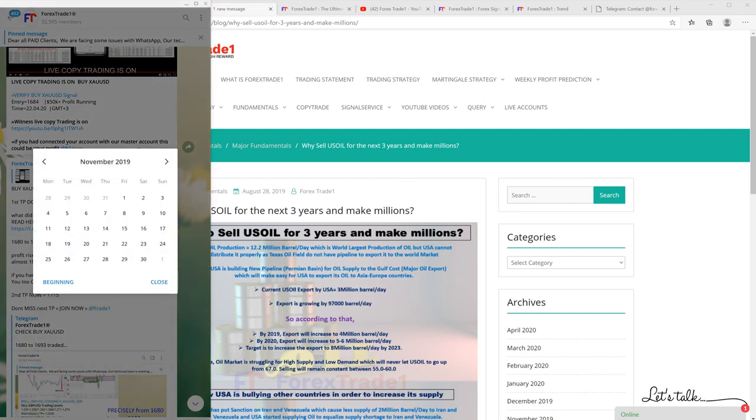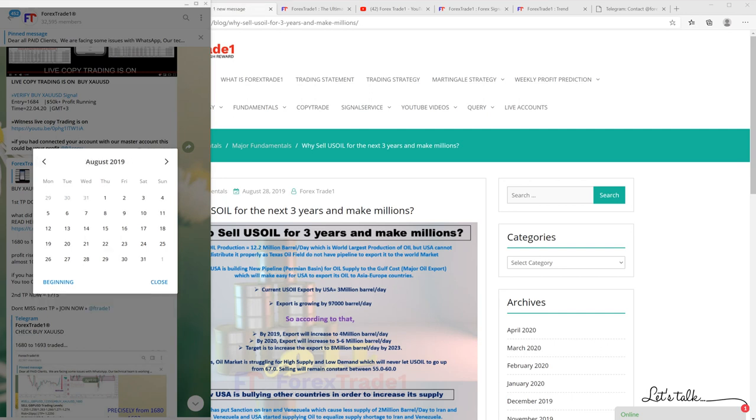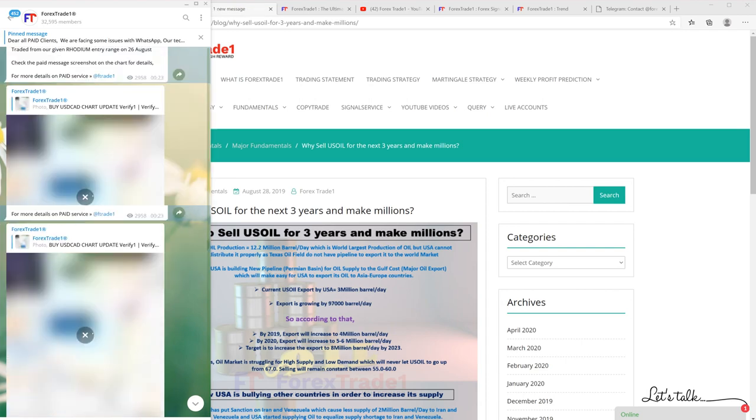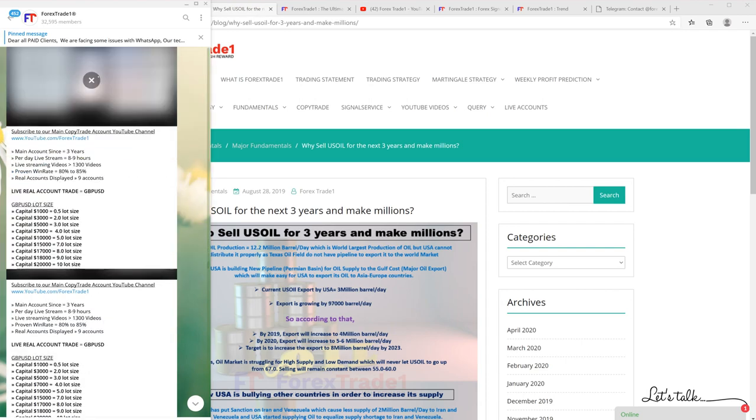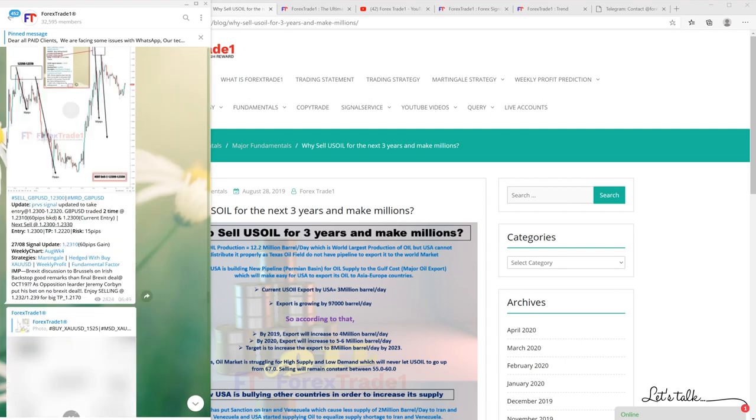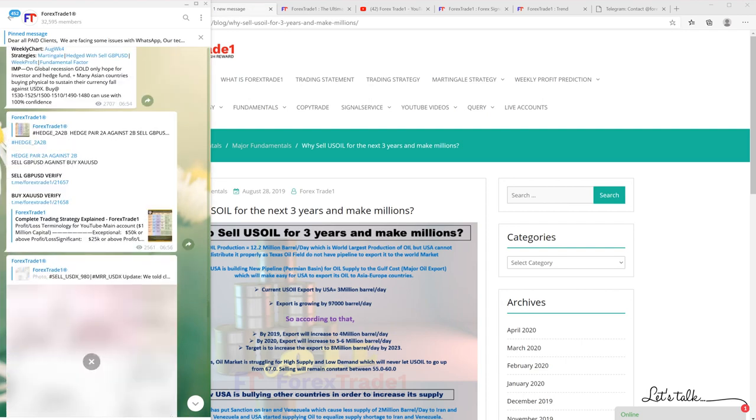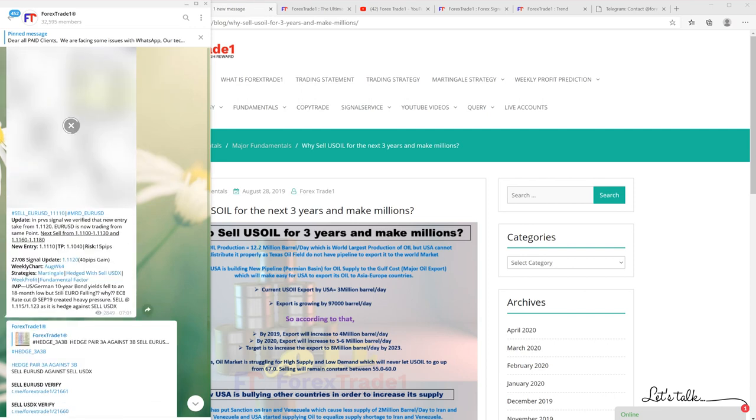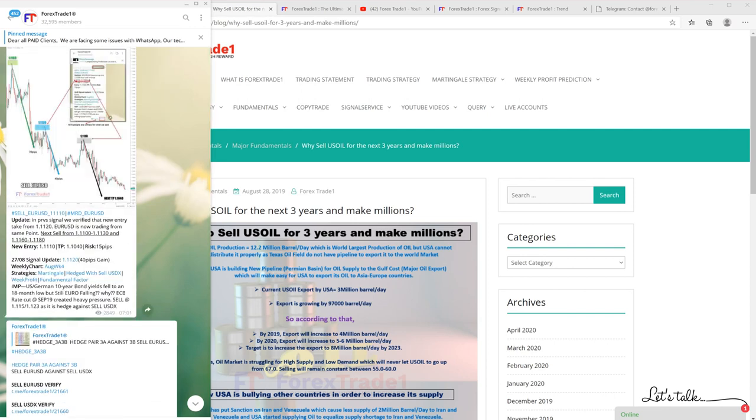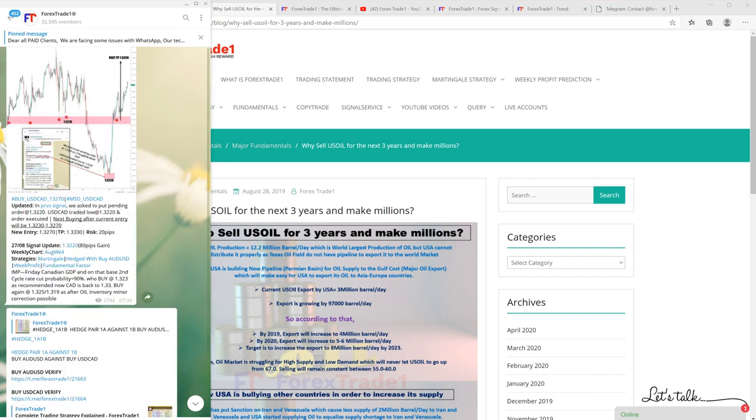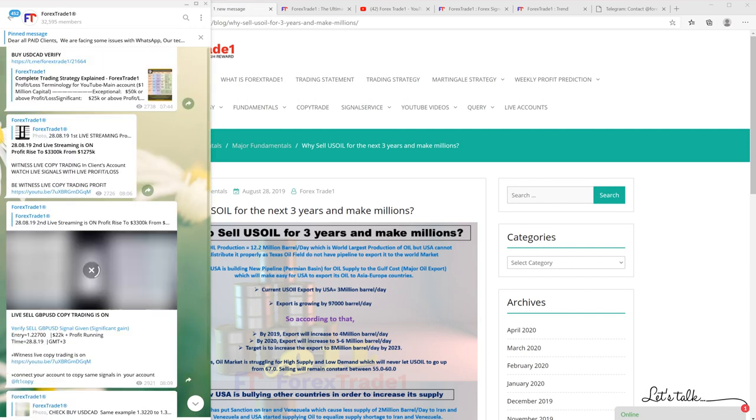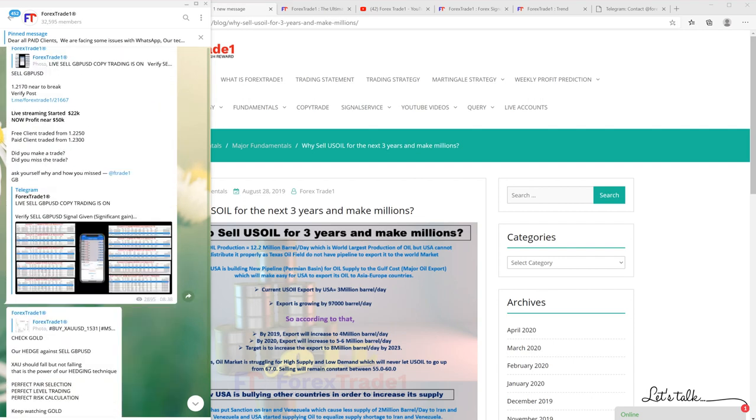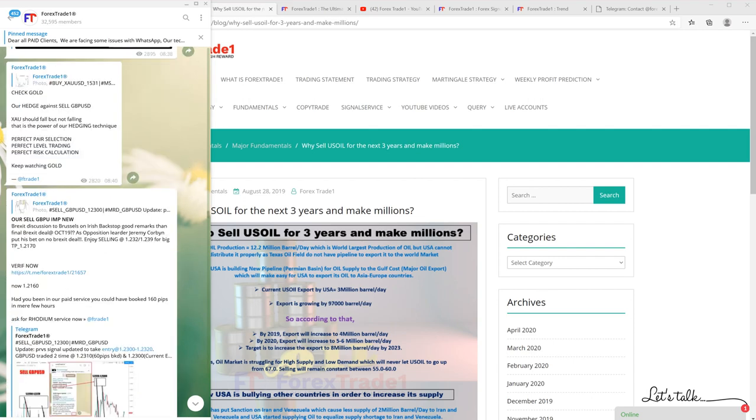This is our Telegram channel and you can see each and every update about sell US oil and why we insisted. This COVID-19 came as a surprise and we're not saying, but we predicted at least $20 or $30 US dollar from the high.